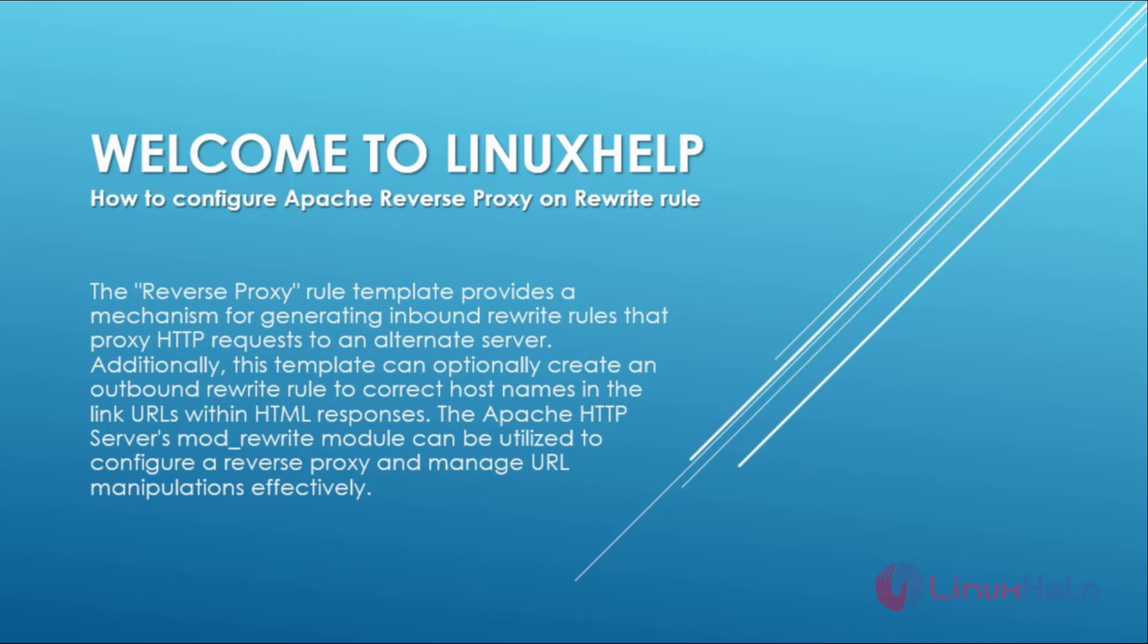The reverse proxy rule template provides a mechanism for generating inbound rewrite rules that proxy HTTP requests to an alternate server. Additionally, this template can optionally create an outbound rewrite rule to correct host names in the link URLs within HTML responses. The Apache HTTP server's mod_rewrite module can be utilized to configure a reverse proxy and manage URL manipulations effectively.